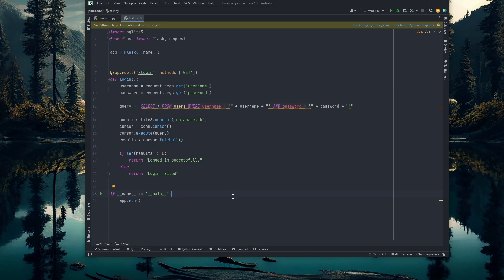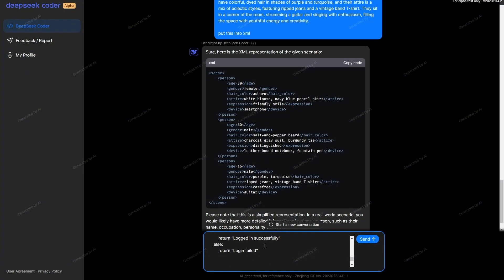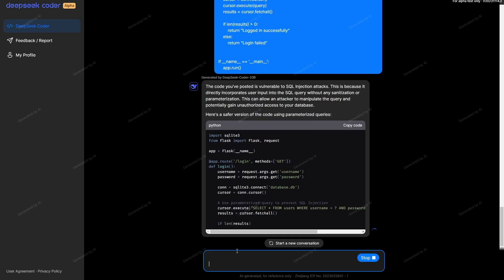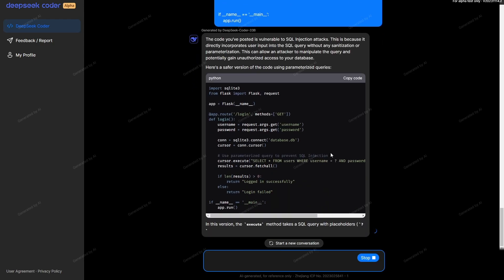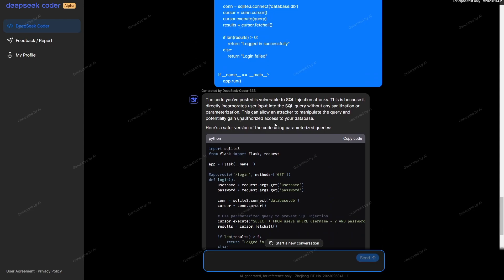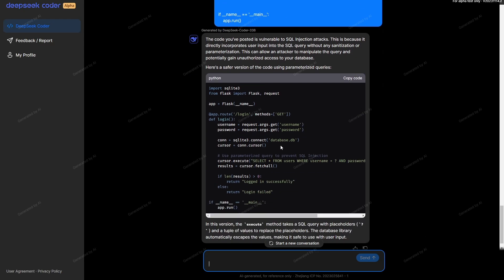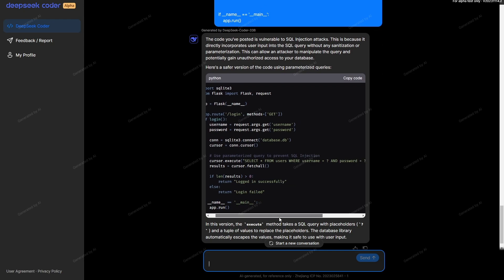I'm going to select all this and paste it into DeepSeek. DeepSeek immediately detects the issue. It says the code is vulnerable to SQL injection attacks because it directly incorporates user input into an SQL query without any sanitization or parameterization. This can allow attackers... it goes on, and then it writes me a safer version of the code.